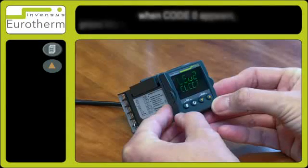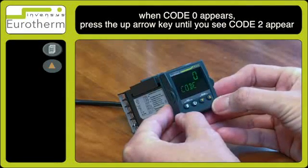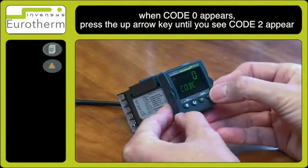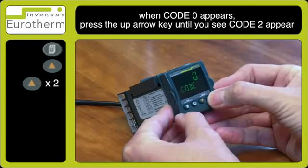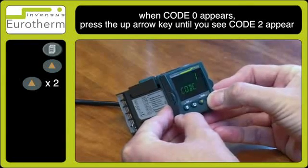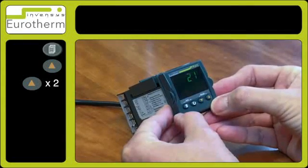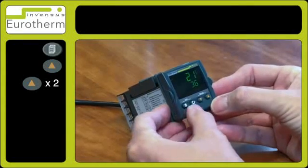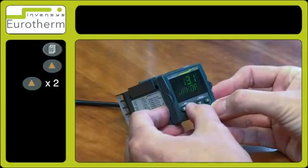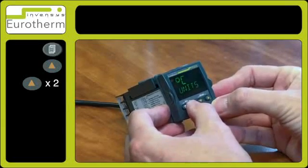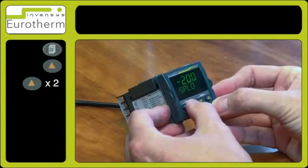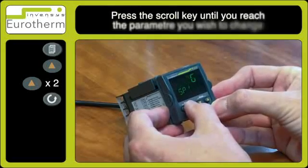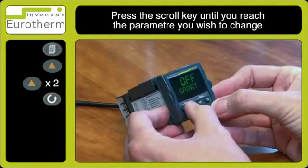Observe code 0. Use the up arrow key and select number 2. This will give you another range of parameters to use, and you can use the scroll key to go through the parameters to select the one you wish to order.